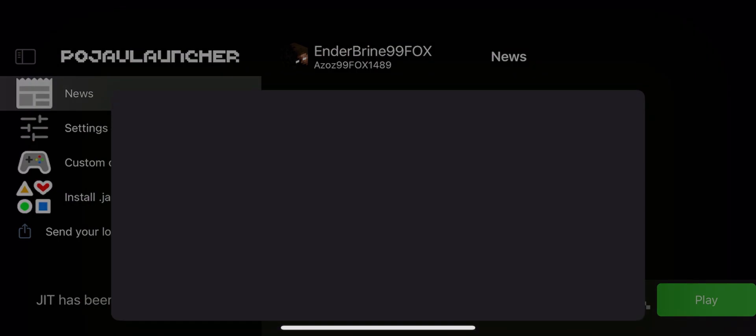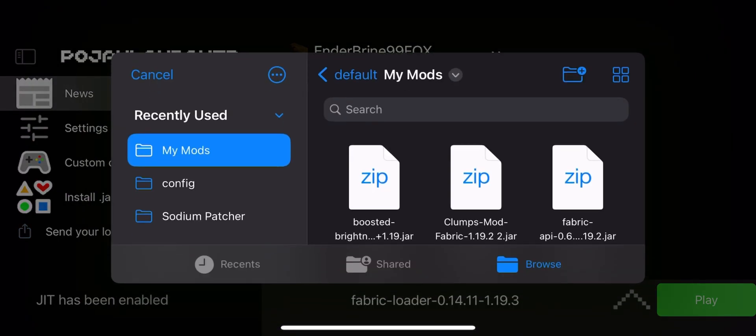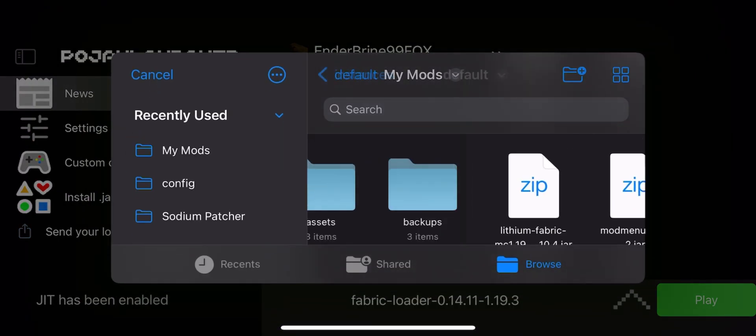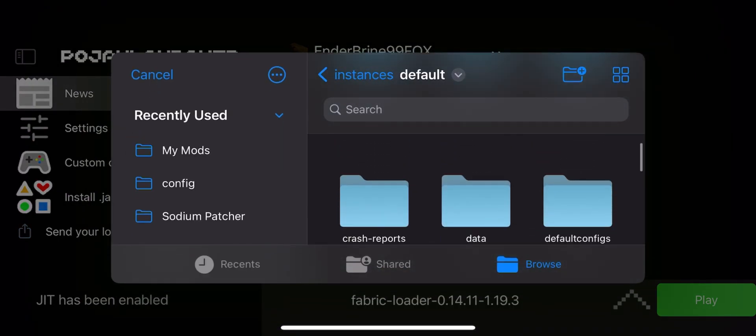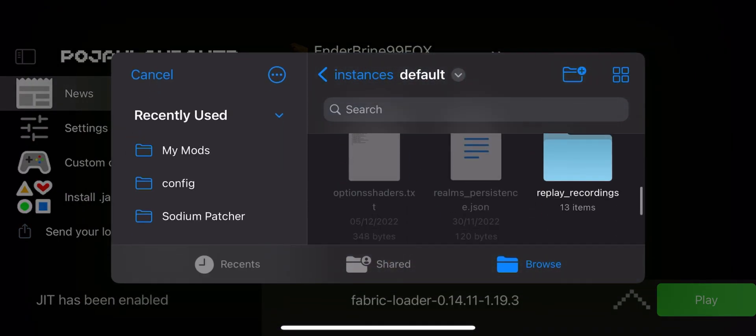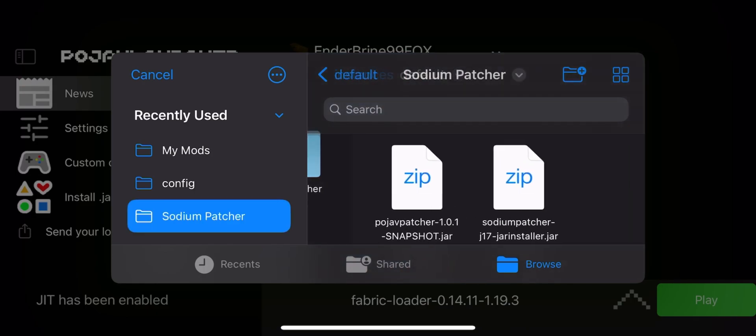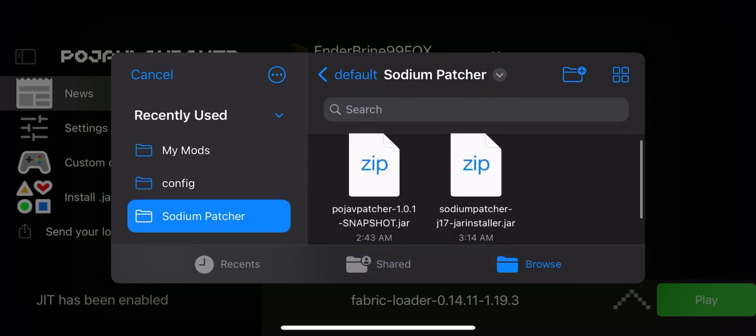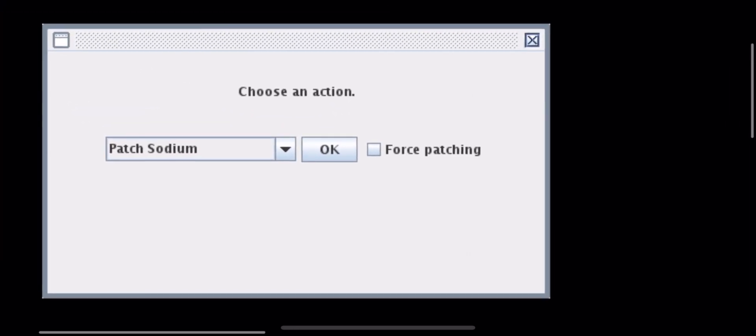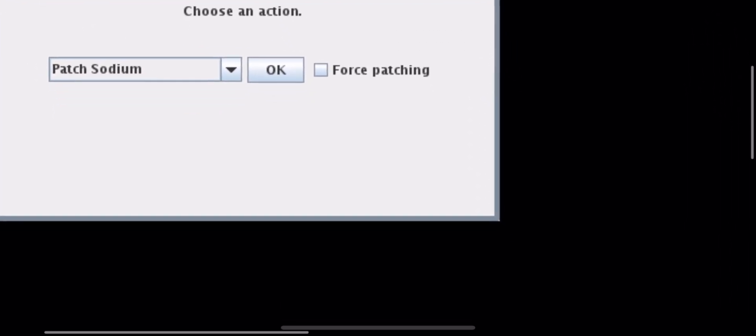Now on Pojav, run the patcher and make sure Sodium is in the mod folder along with Fabric API. Now, click on OK and run the game.